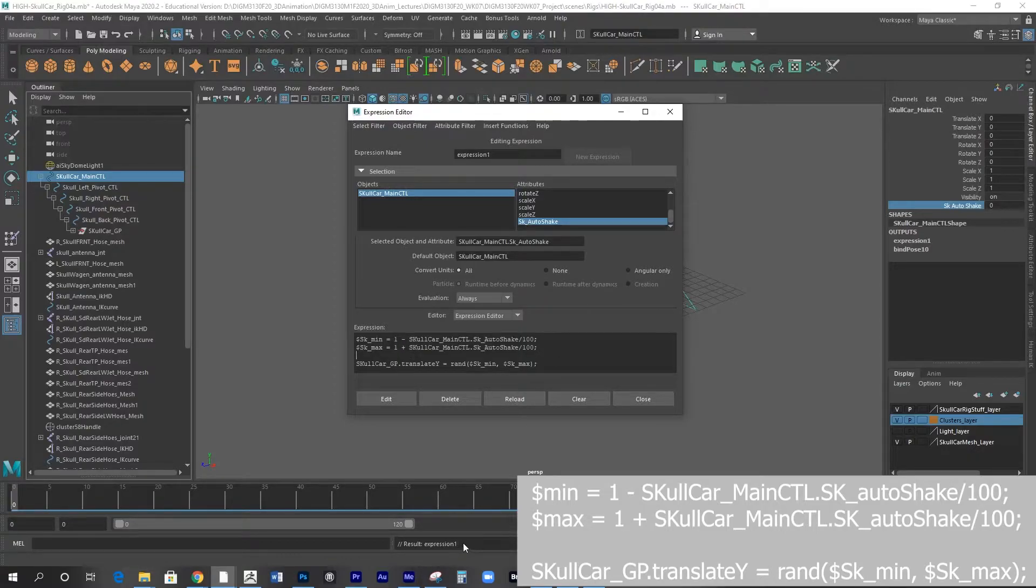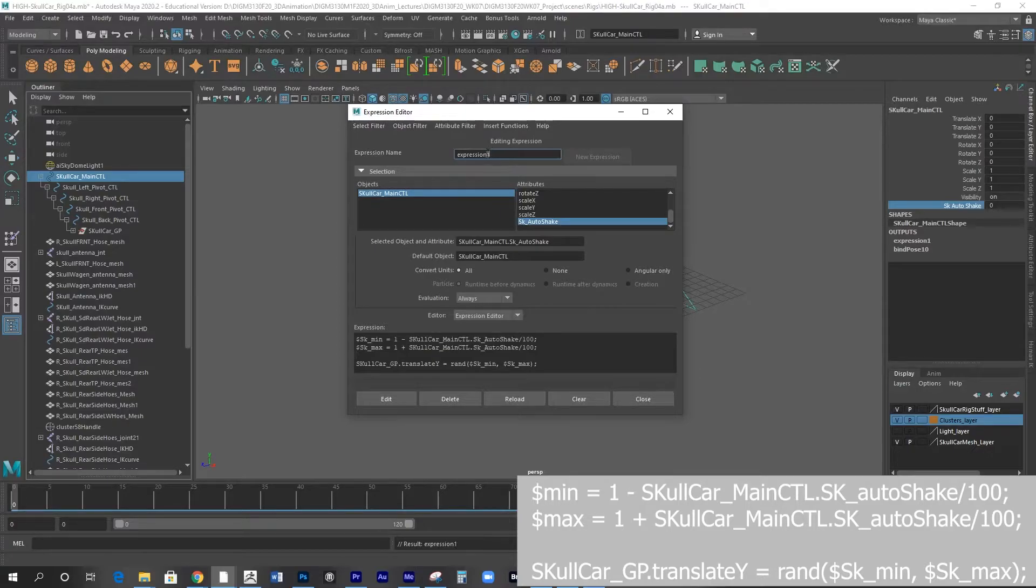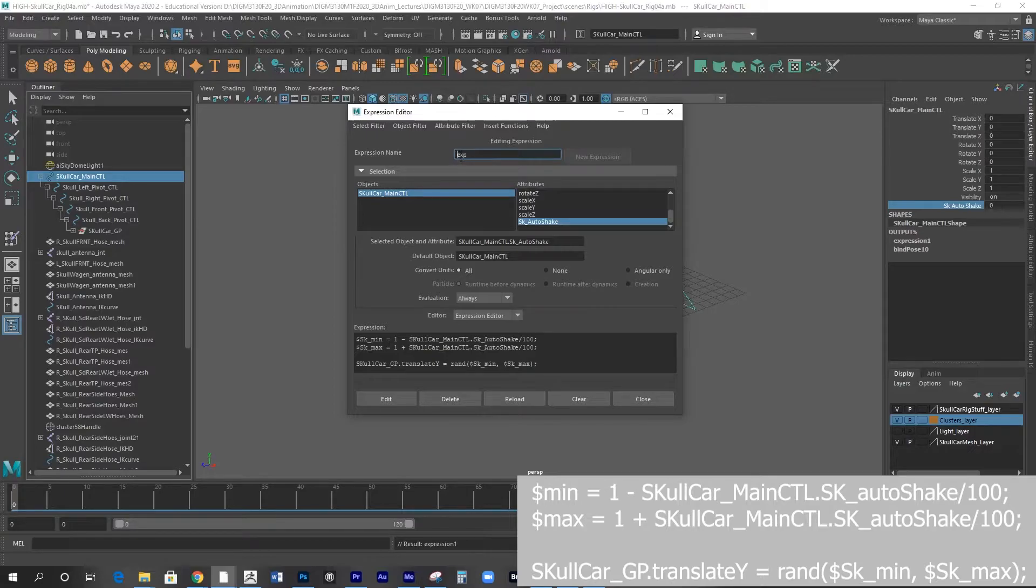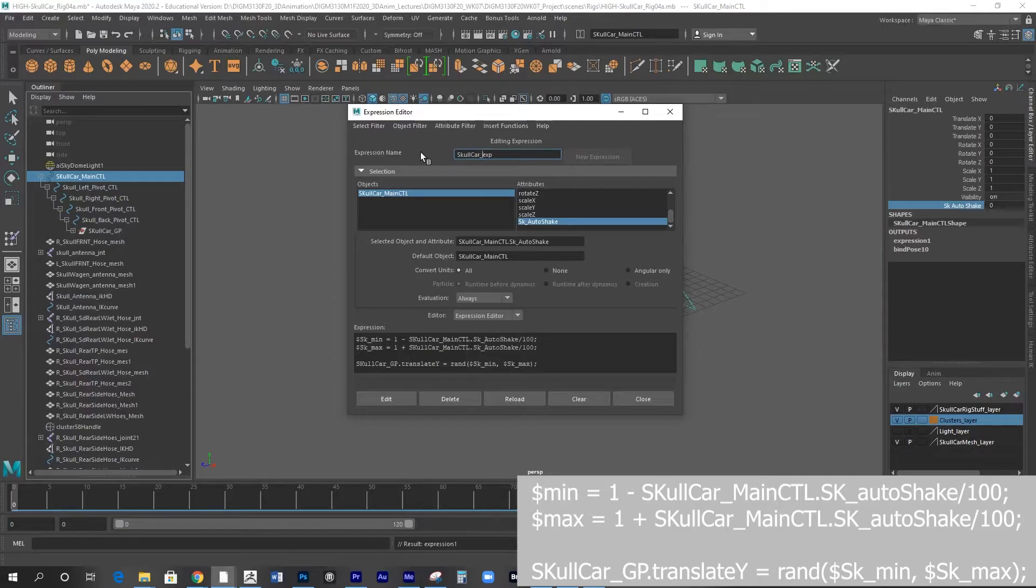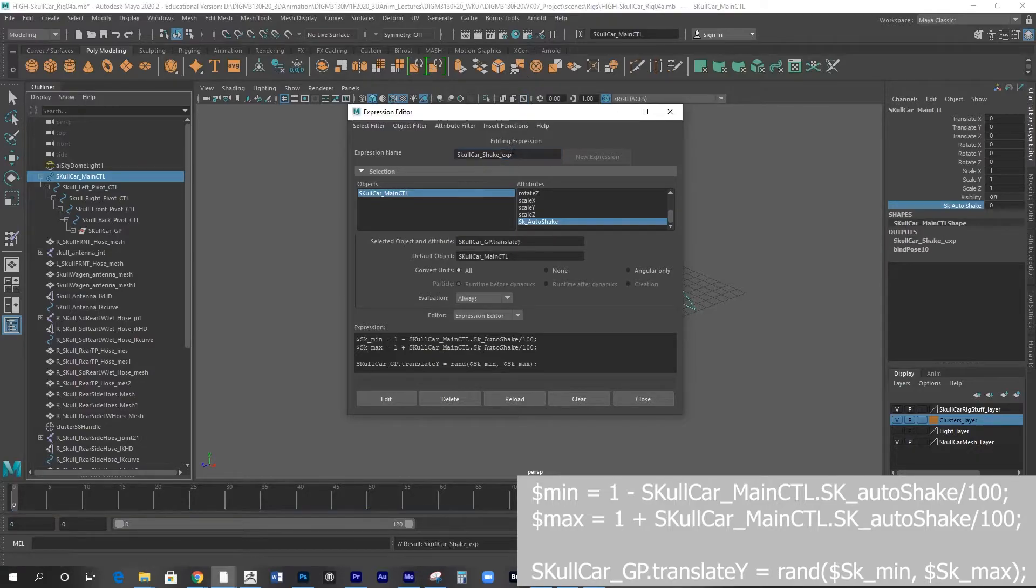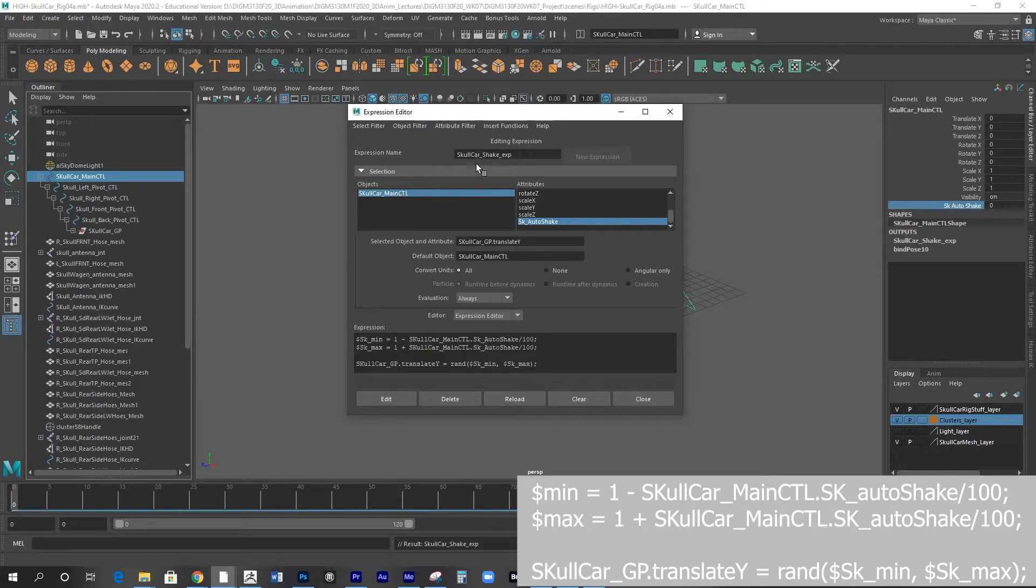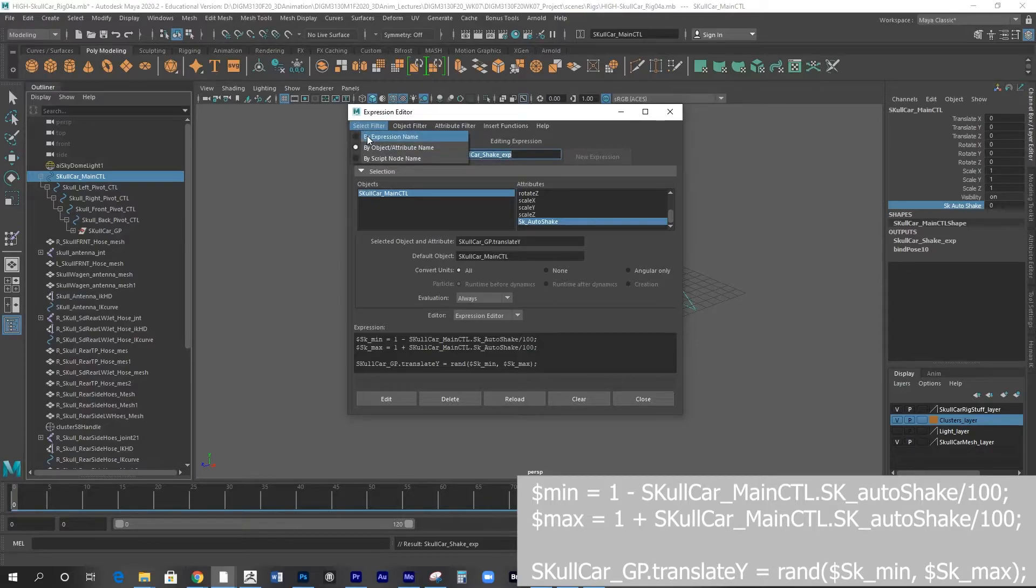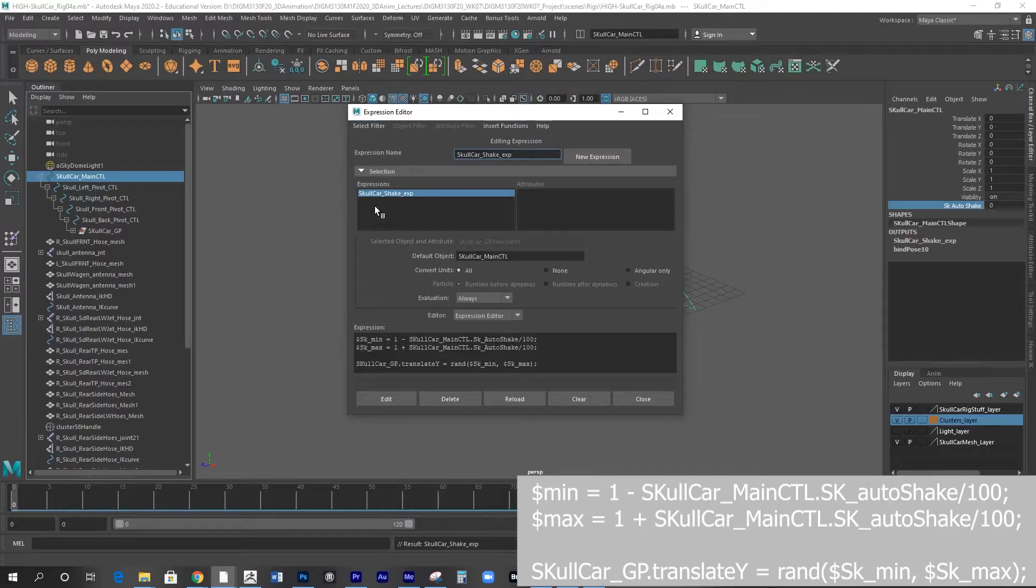I forgot to rename it. So let's name it - I'm going to call it EXP, and this one is skull car shake XP. And you can press enter to execute it. Now if it doesn't execute, we can check it from here - choosing select filter by expression name. Now you have that expression.